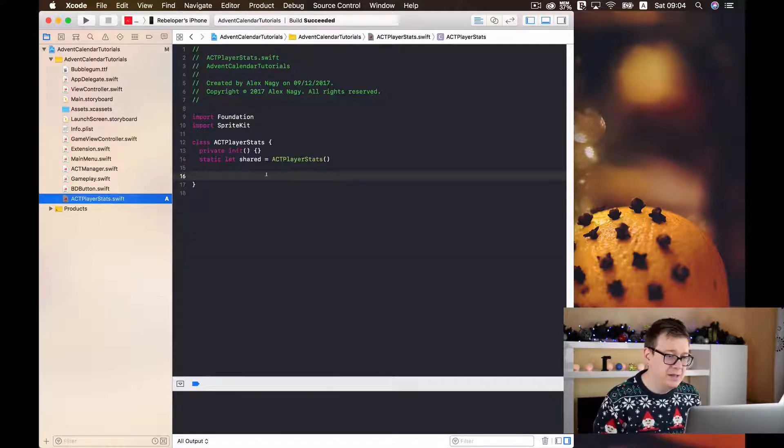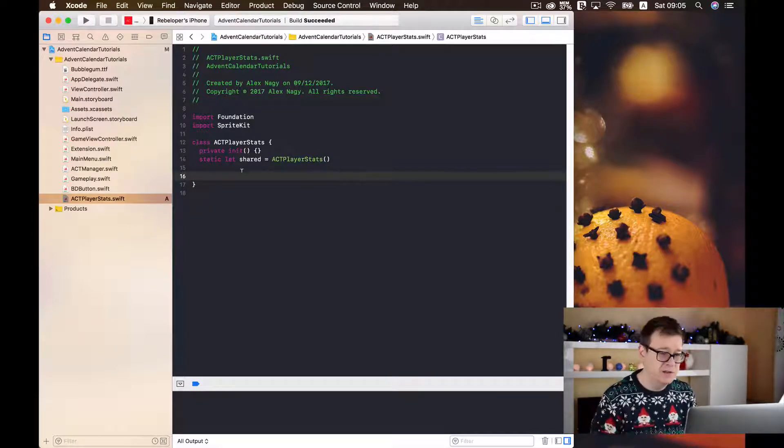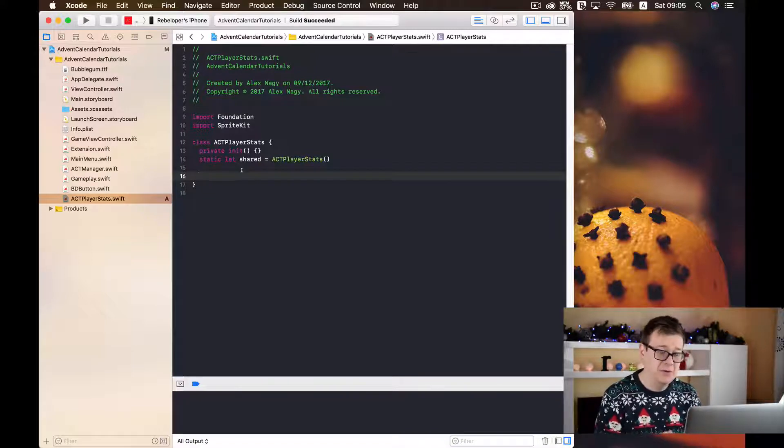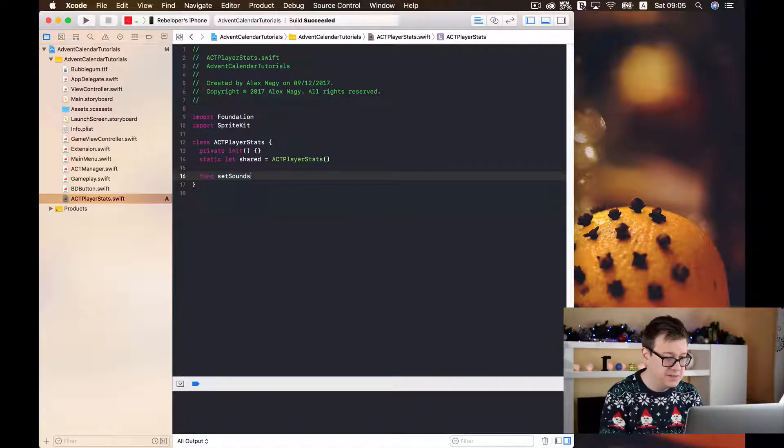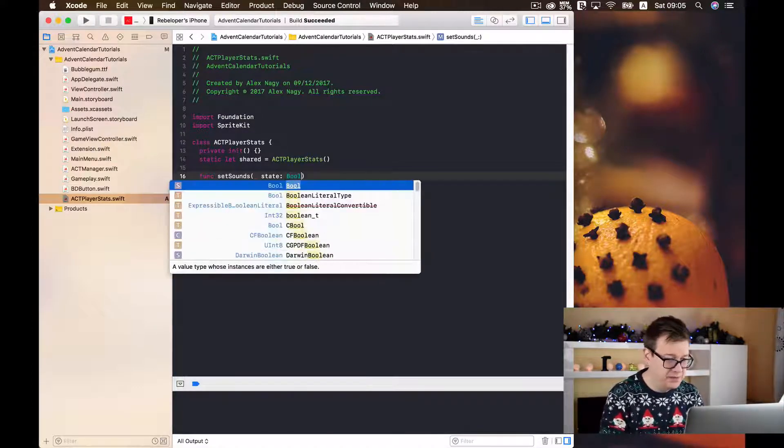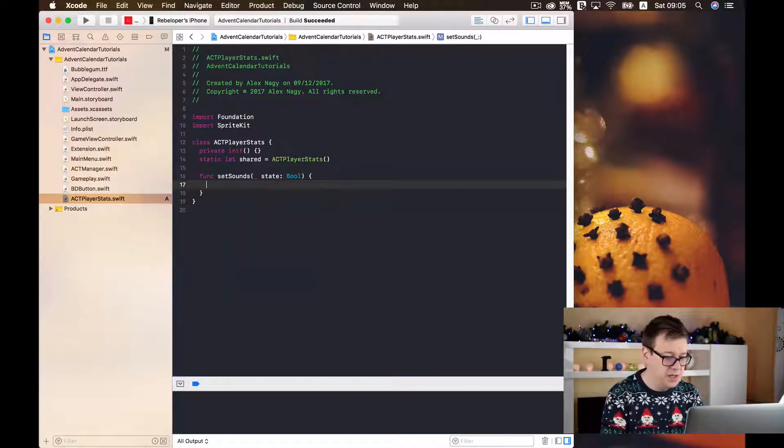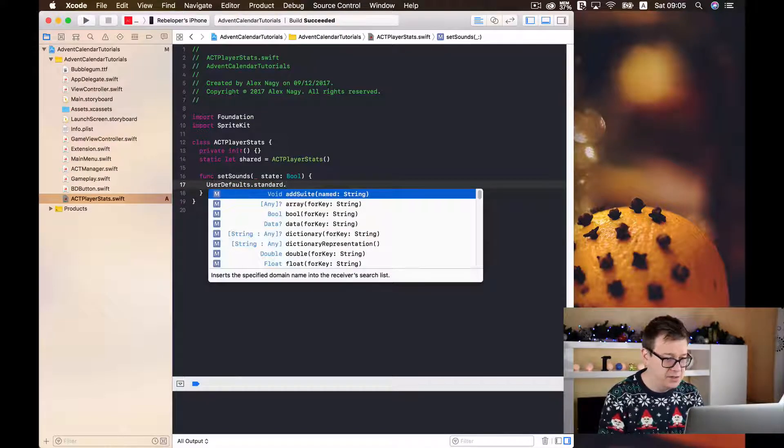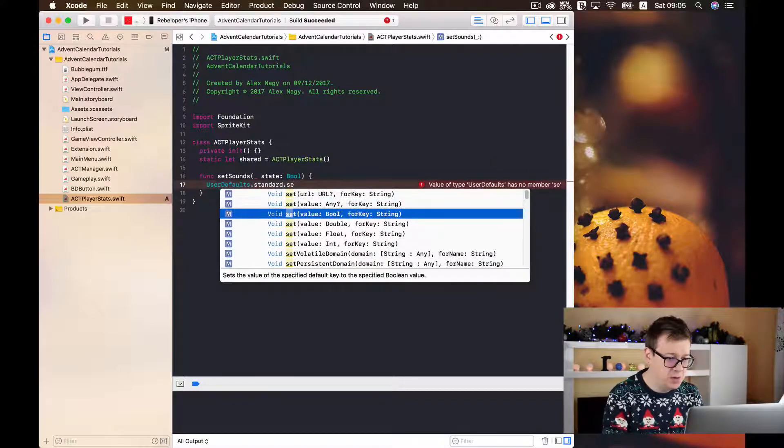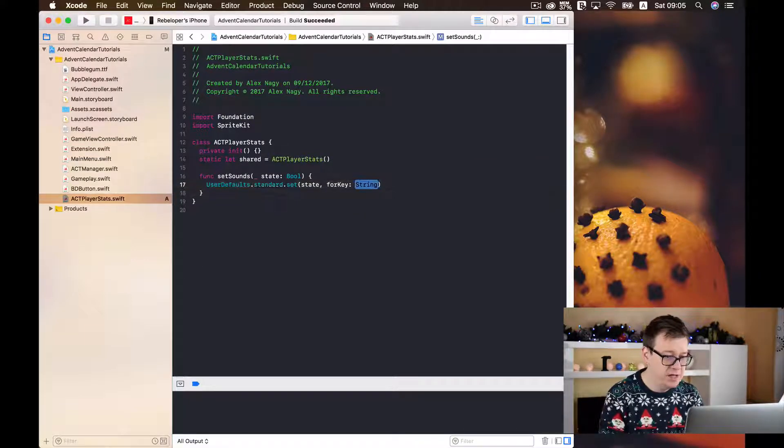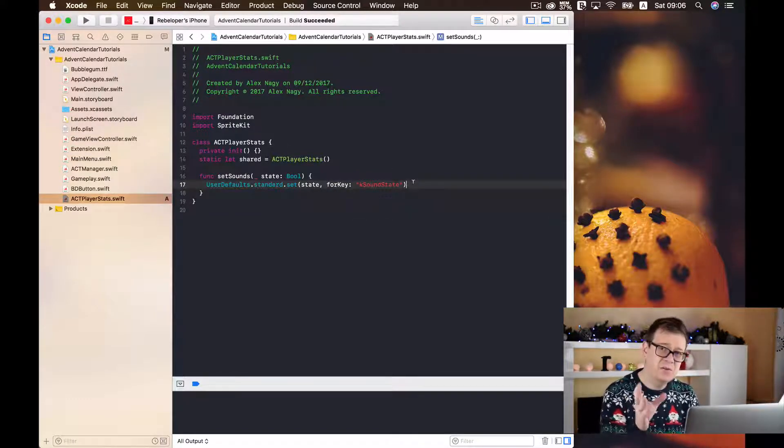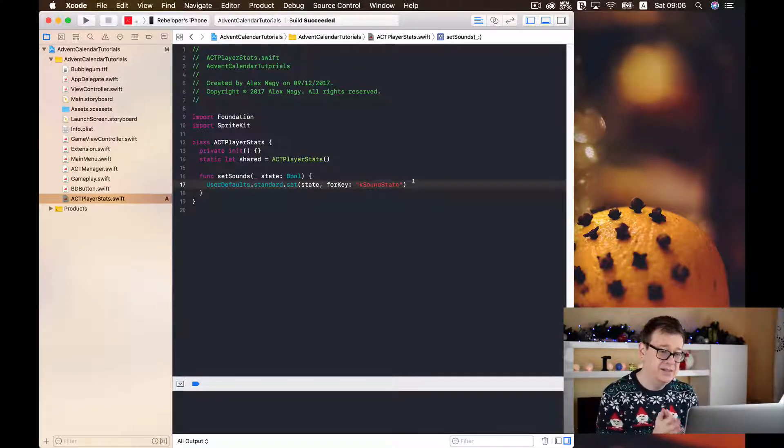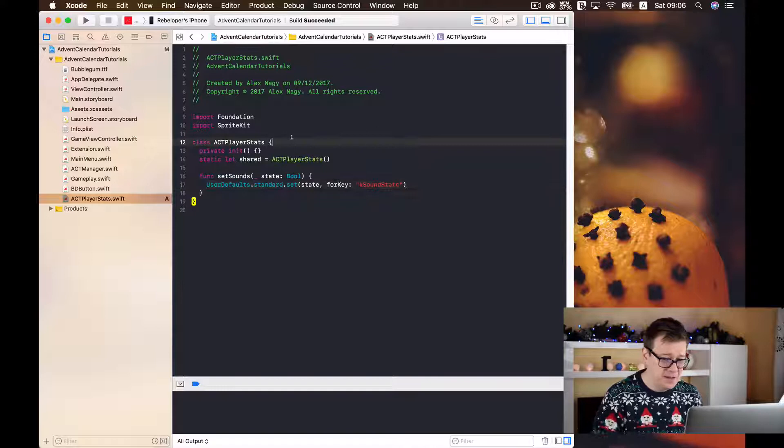Now next up is that we need to store our current status of the sounds in user defaults. So let us just set for the first time our sound state. So func set sounds, I will just set it to state and that will be a boolean. Now we are going to use user defaults dot standard dot and I will just type in set and choose the boolean values one with the boolean value. And I will just type in here state for the value and for the key I will just type it.